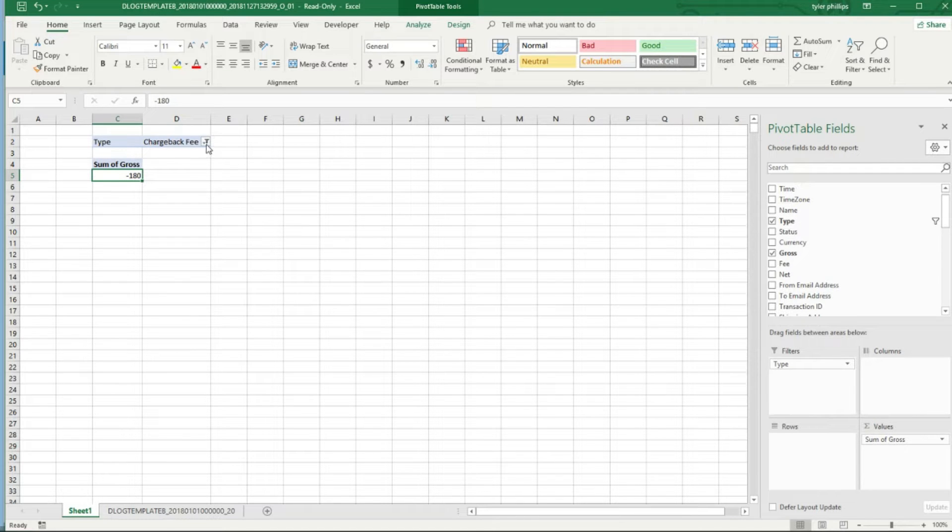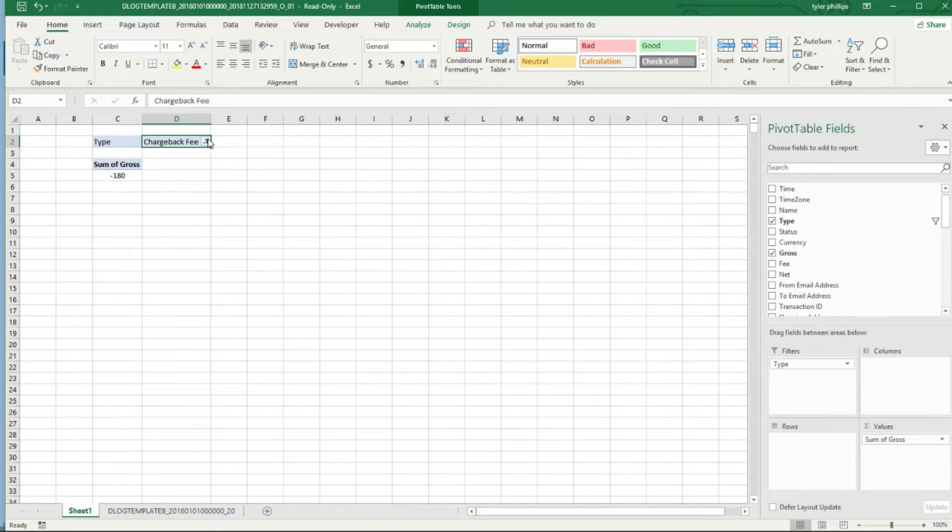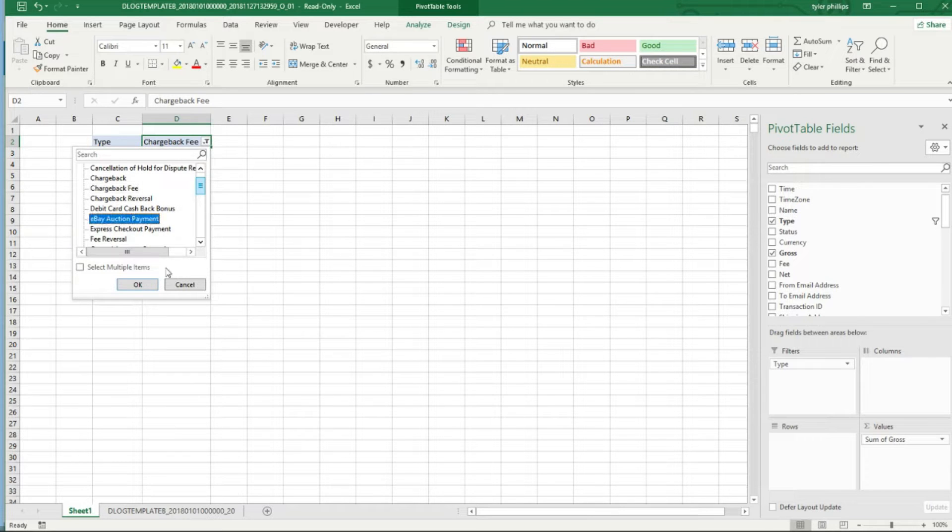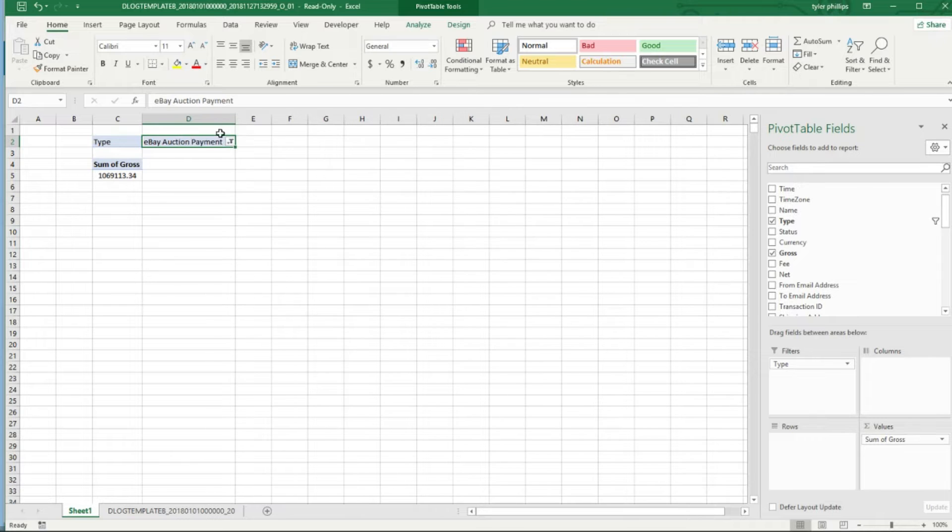Yeah, we have $180 lost there. So now let's look at how many actual payments I've received on eBay. Like I said guys, this is from 1-1 to 8-13, so this isn't everything up to date.